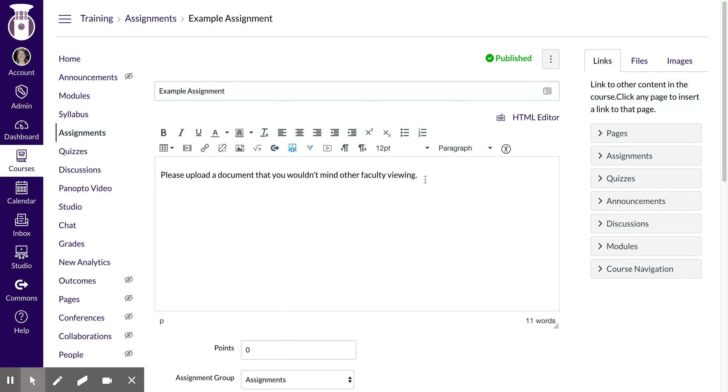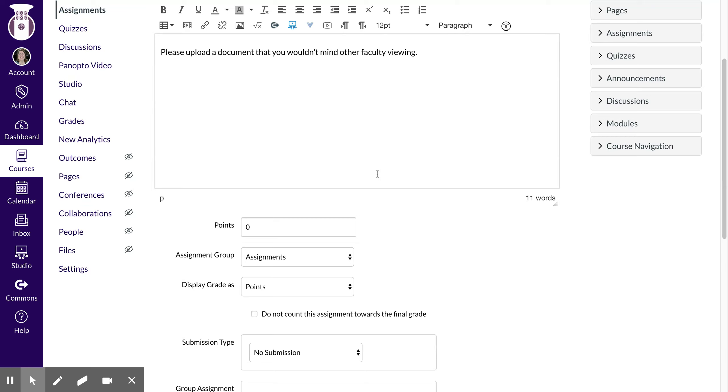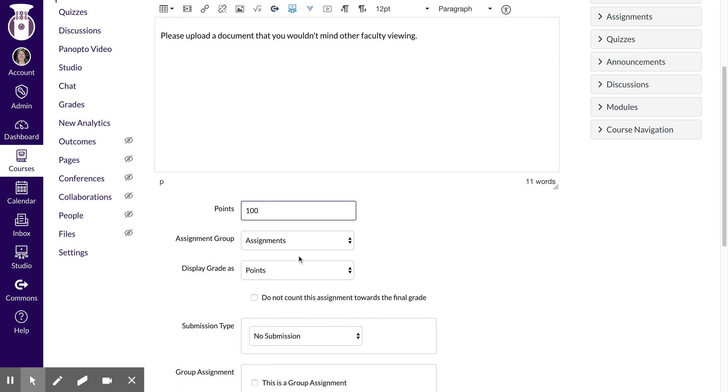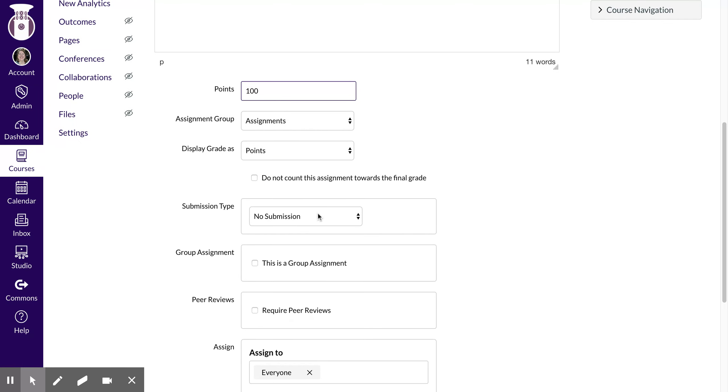So I've typed in that I want for this particular assignment to upload a document for training purposes that you wouldn't mind other faculty viewing. I'm going to pretend that this assignment is worth a hundred points. I'm going to keep it in that assignments category for now. It's going to be assigned as points and I want it to count towards the final grade.